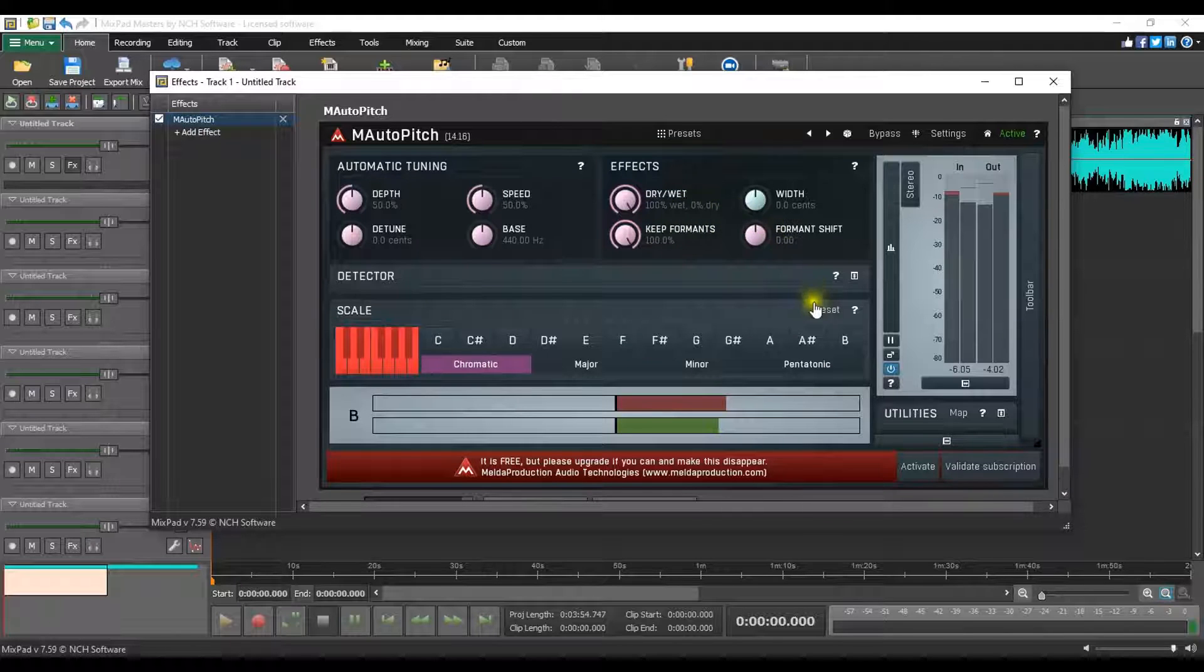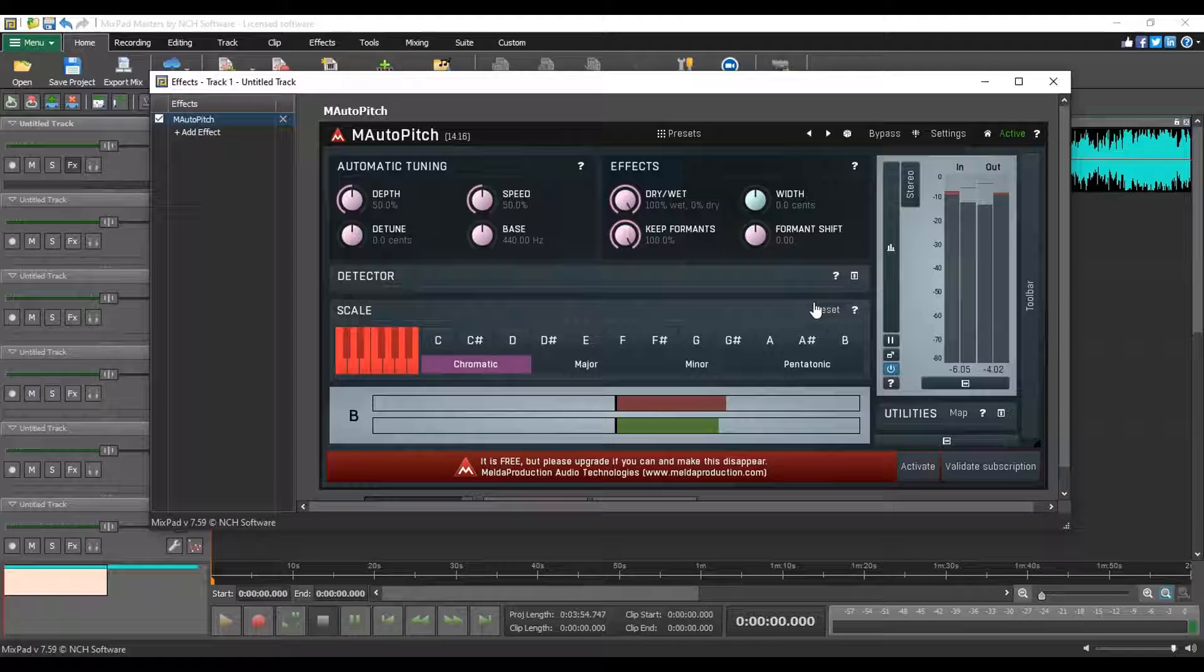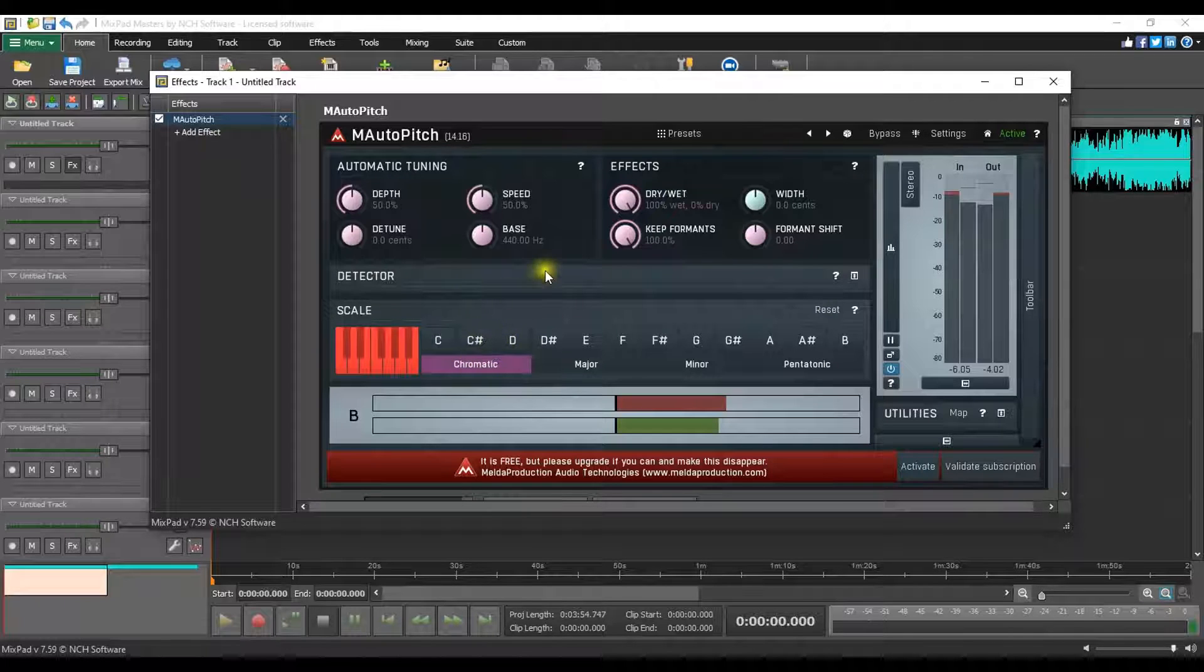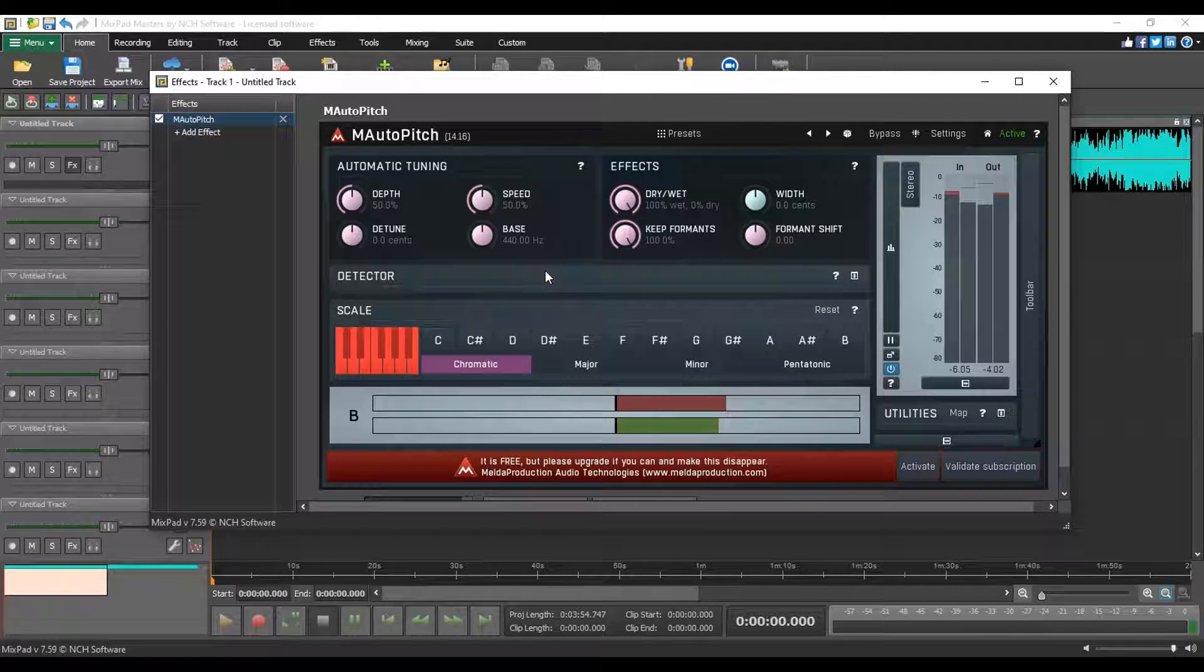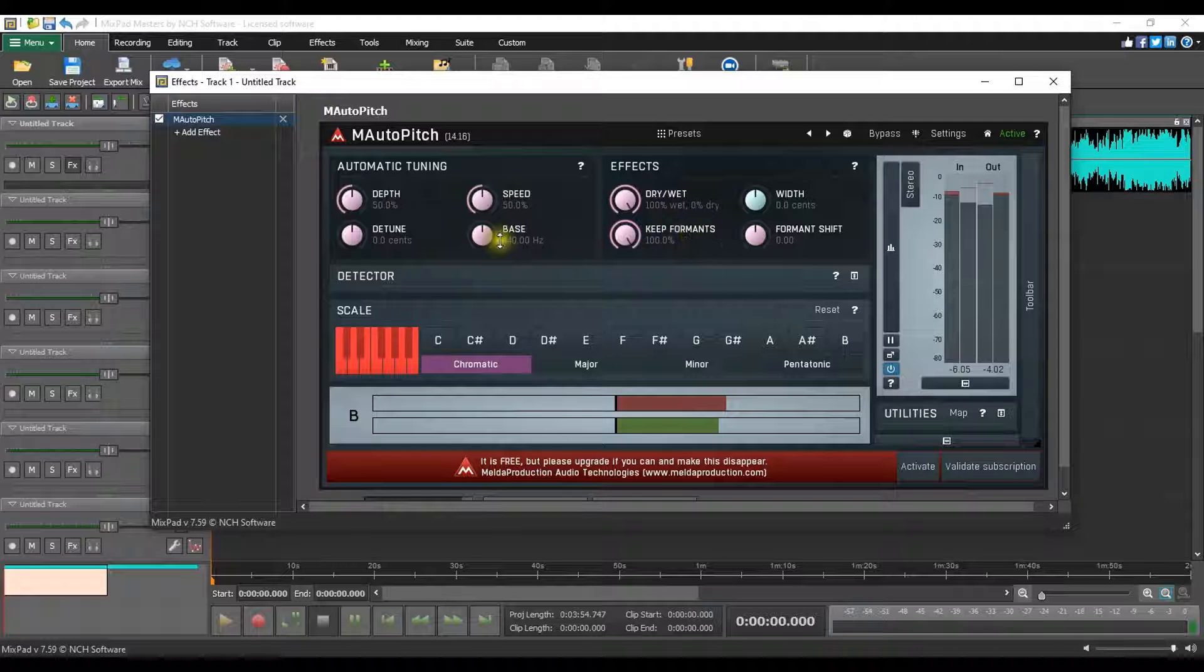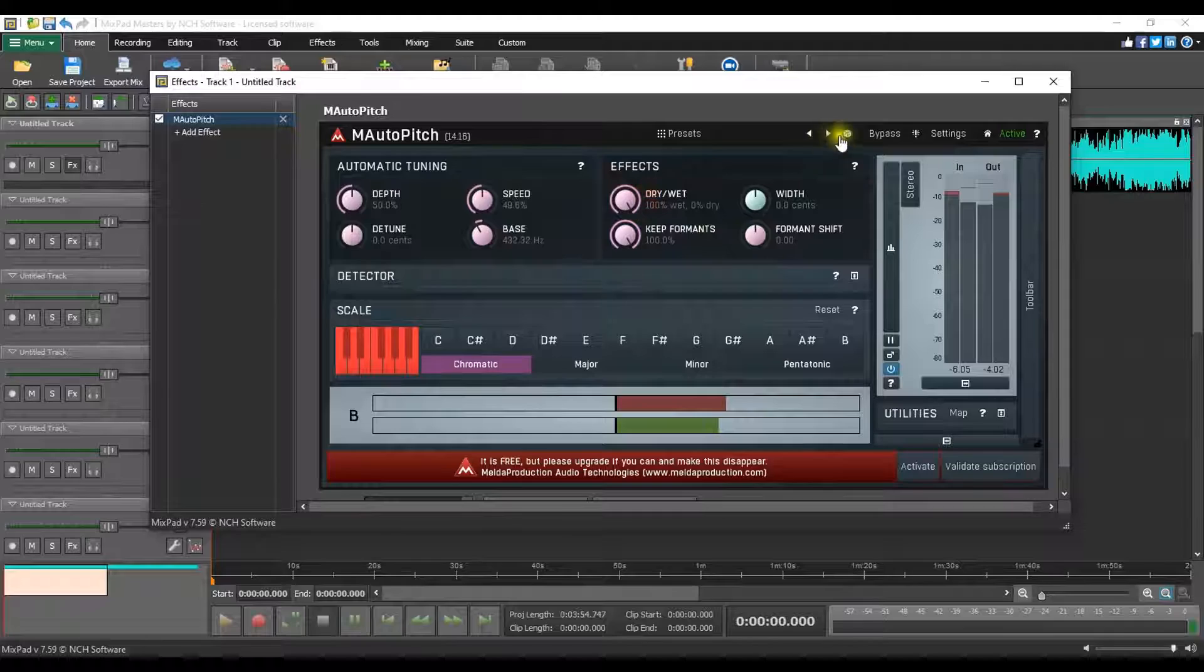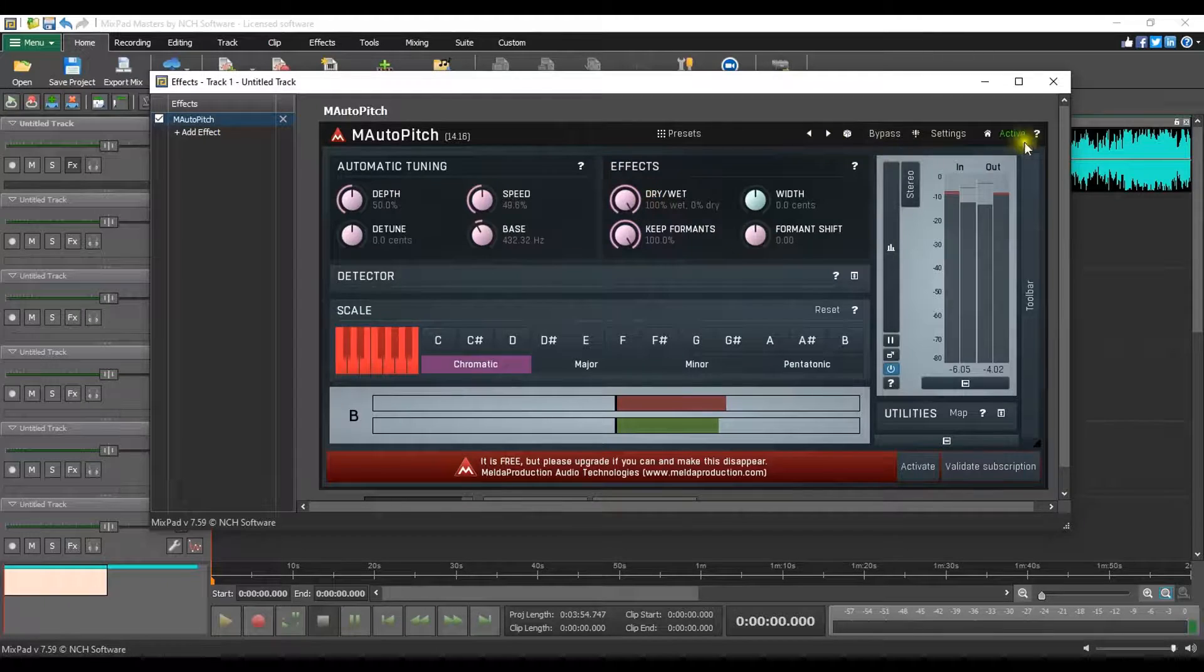The easiest autotune method is to select the chromatic scale and let the plugin determine each note to its closest tone. If you want to have more control, play with the other features and review the help documentation for M Auto Pitch.